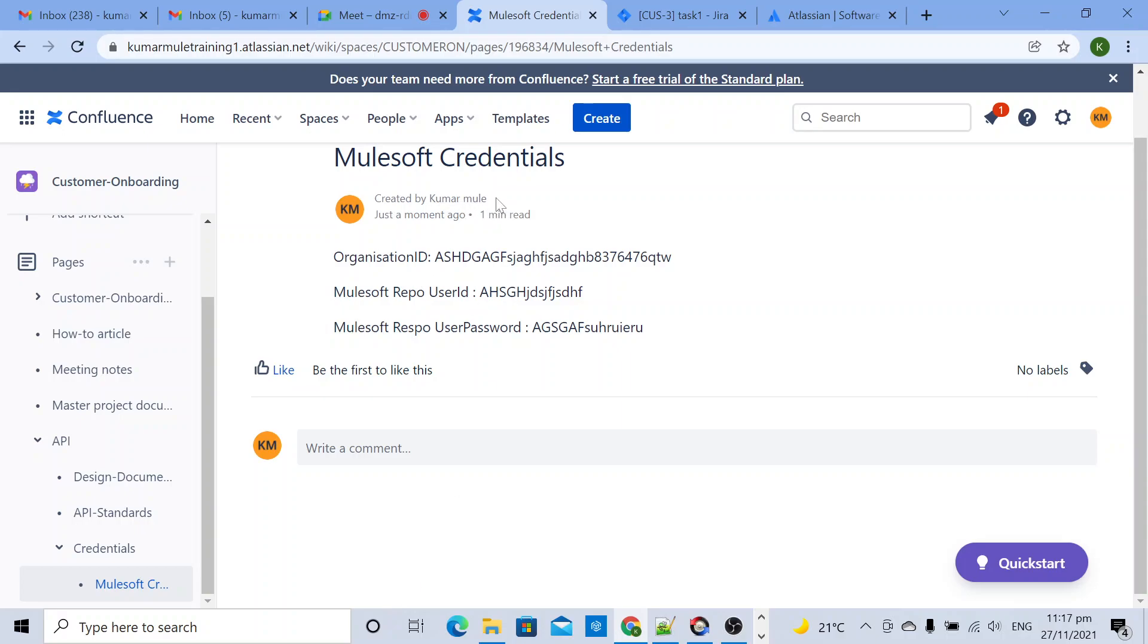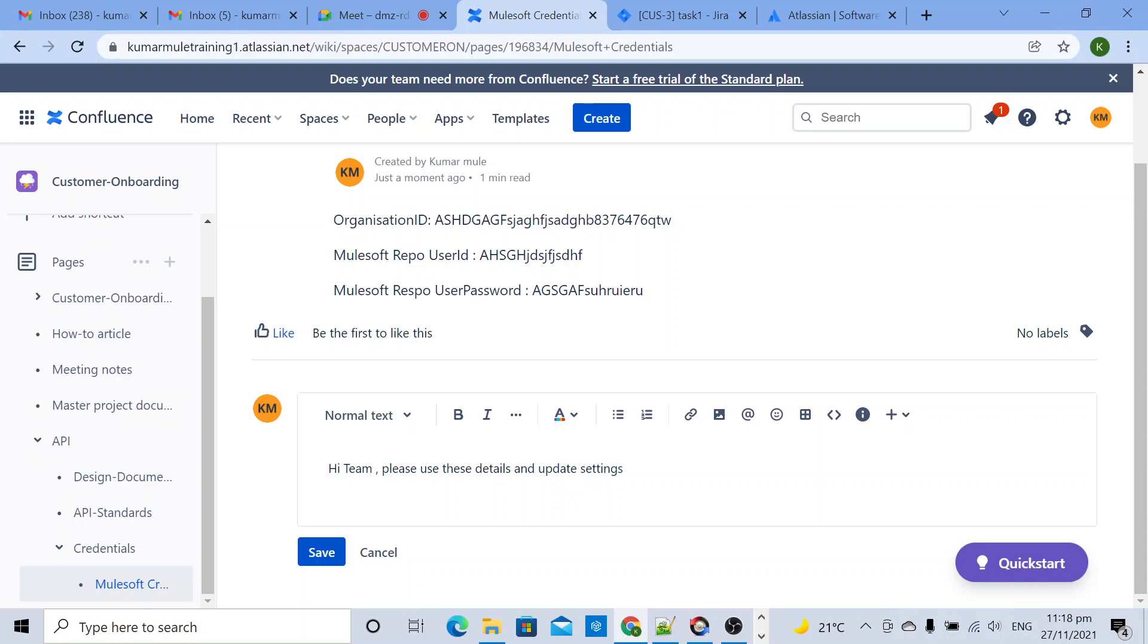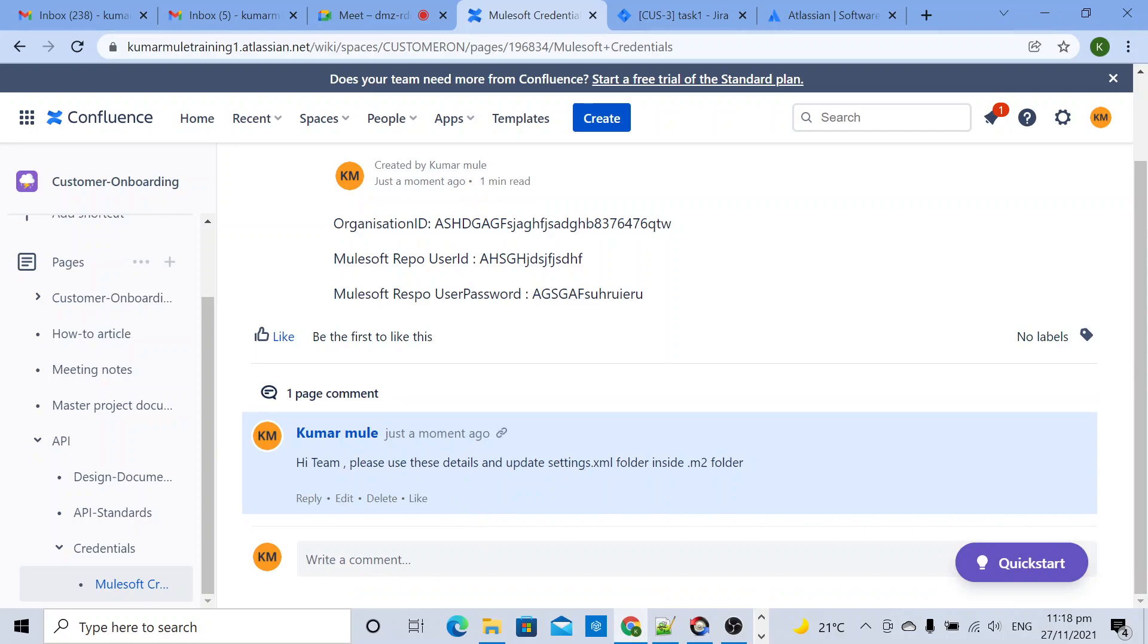Who created - created by me one minute ago, these are details. If someone wants to give some comment, whatever comment I want to give, I can give. If someone gives another comment, that comment will be visible.